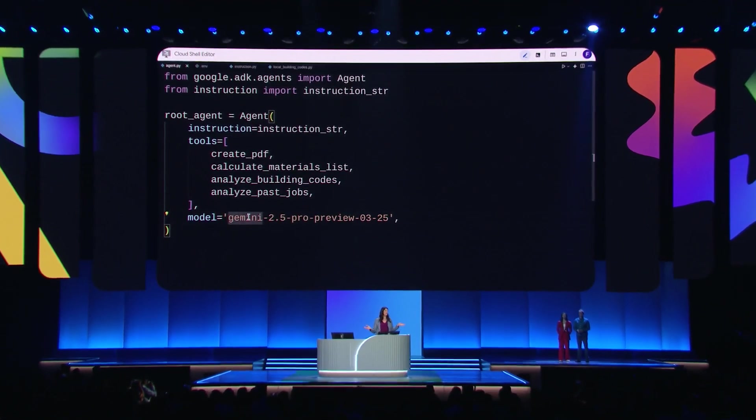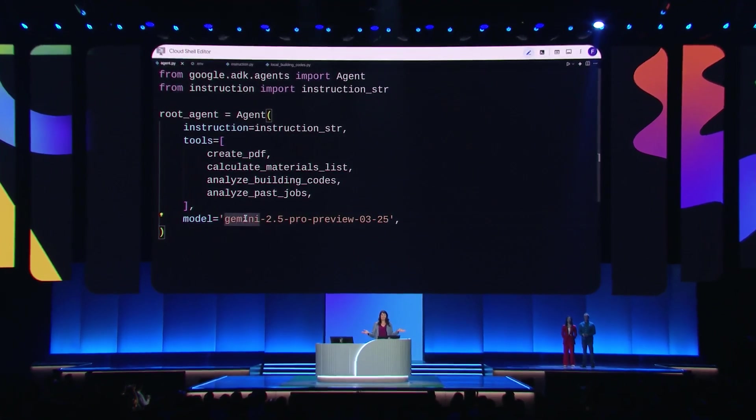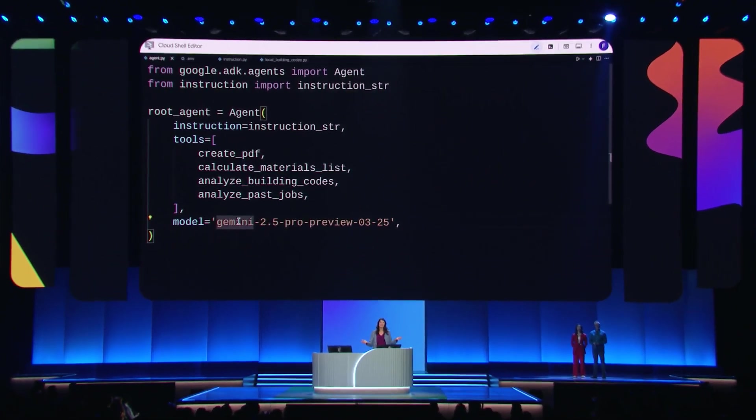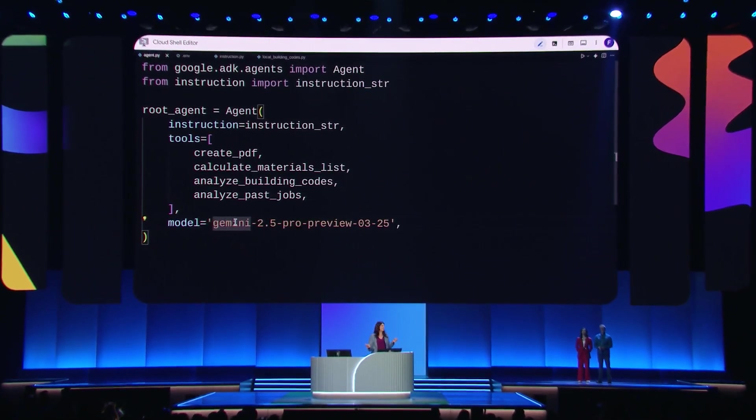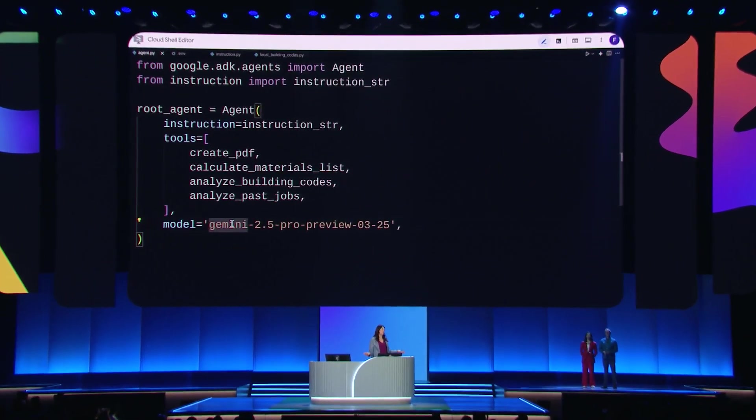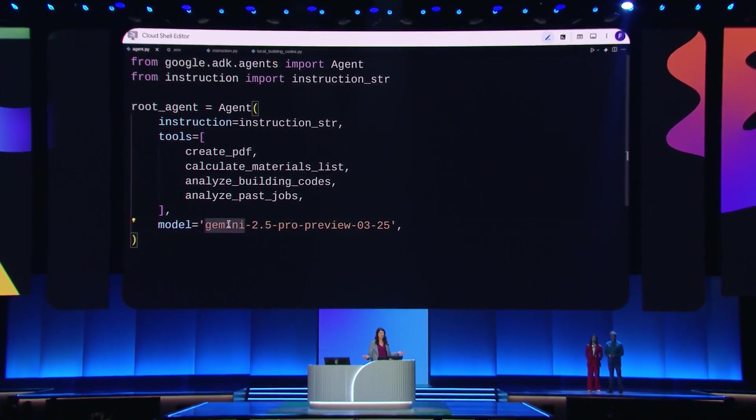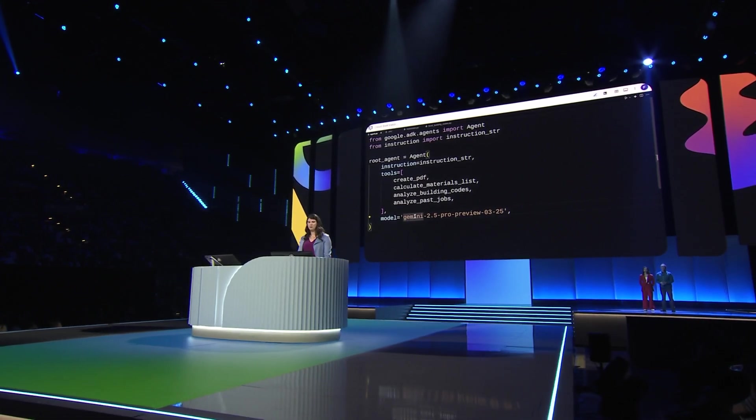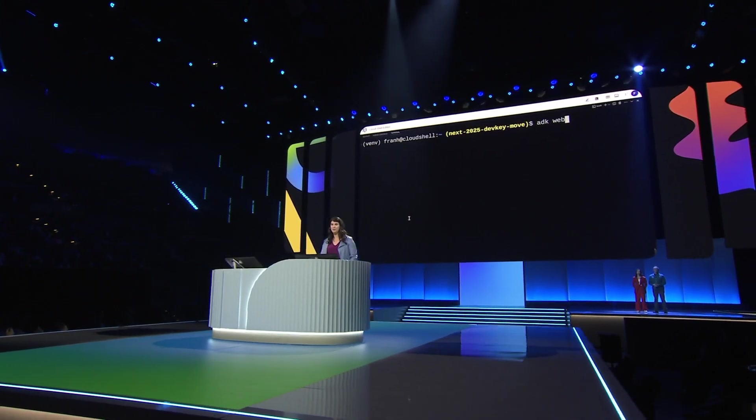In essence, building an agent in ADK boils down to just three things: instructions, tools, and a model. Okay. Time to test the agent. Let's open the terminal.